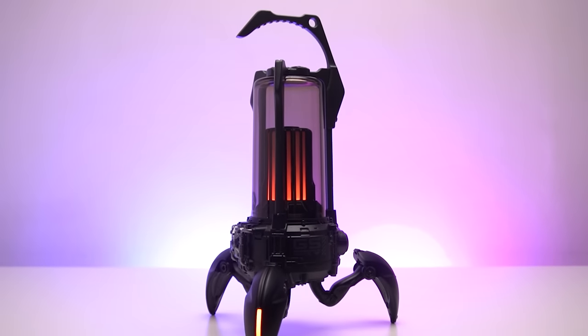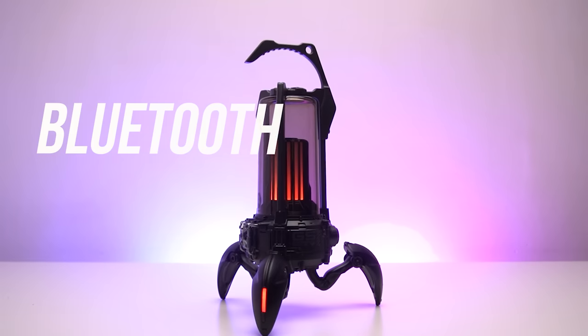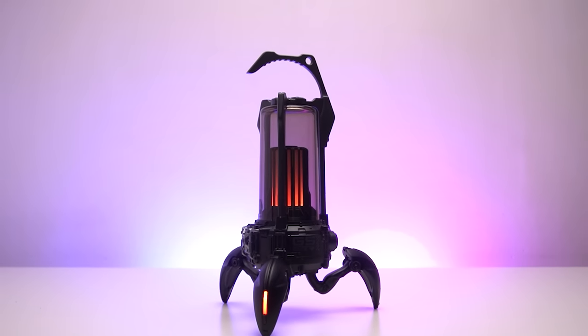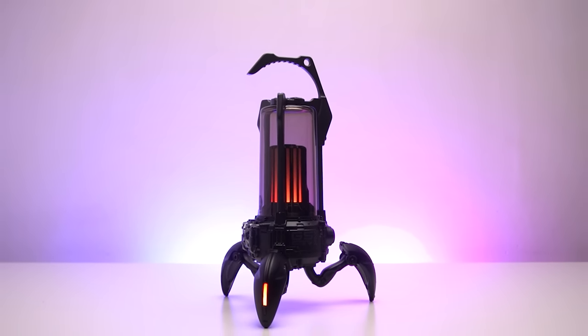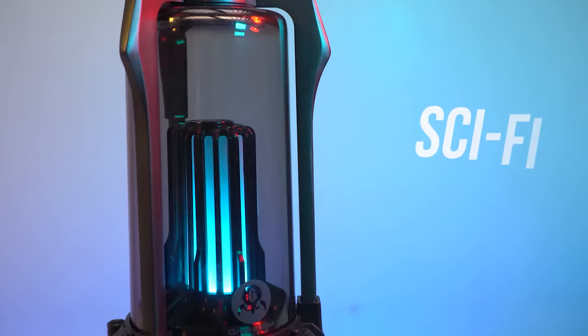This is the only mecha-inspired Bluetooth speaker that not only sounds great but also has a very sci-fi look.